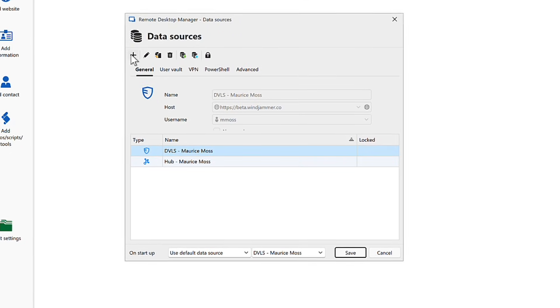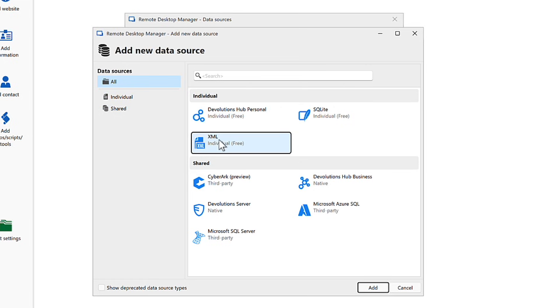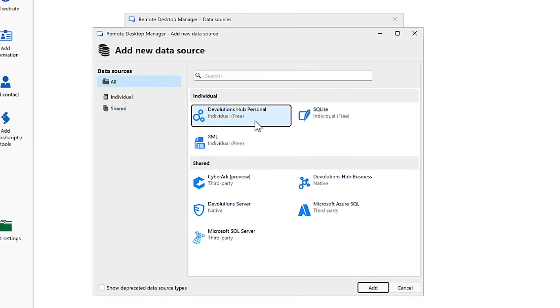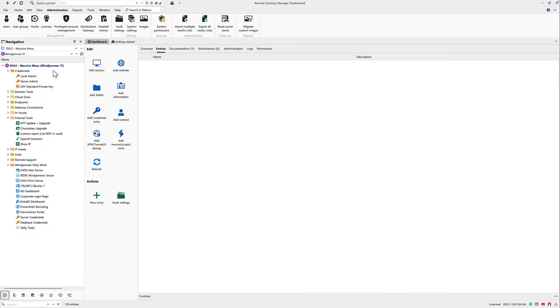If you're using RDM on your own, you can store your data locally in an XML file or SQLite, or take advantage of our free cloud service called Devolutions Hub Personal. In a team environment, easily store and share your contents using either our self-hosted solution, Devolutions Server, or our cloud-hosted platform, Devolutions Hub Business.